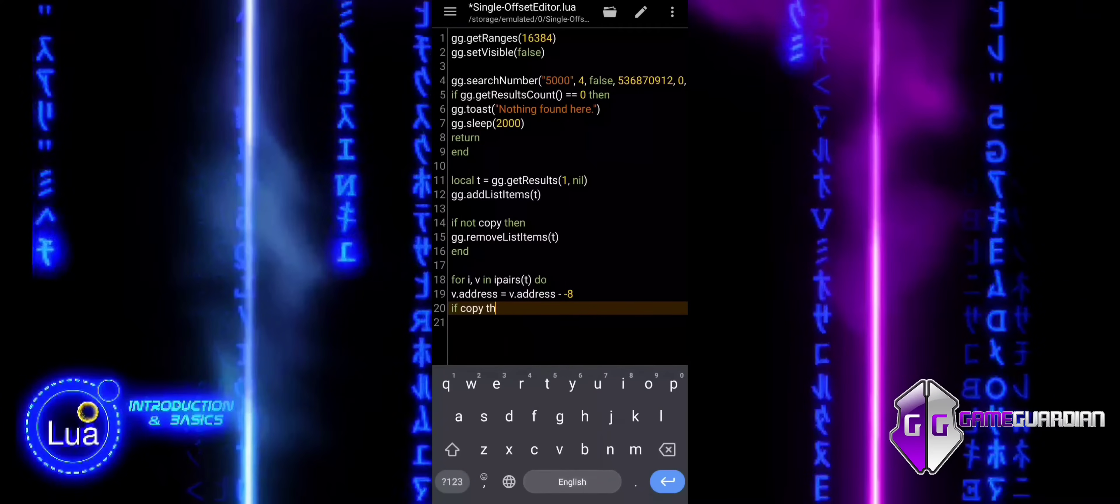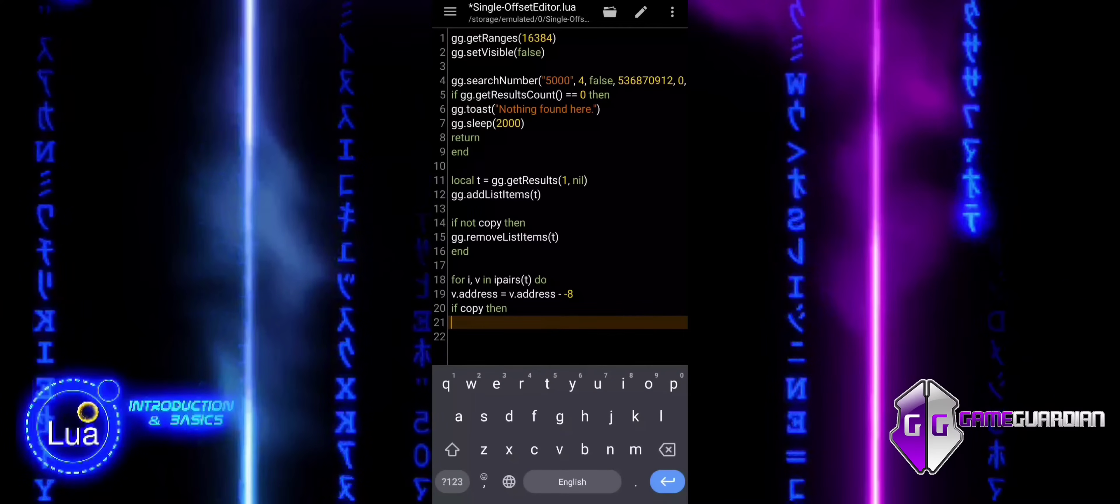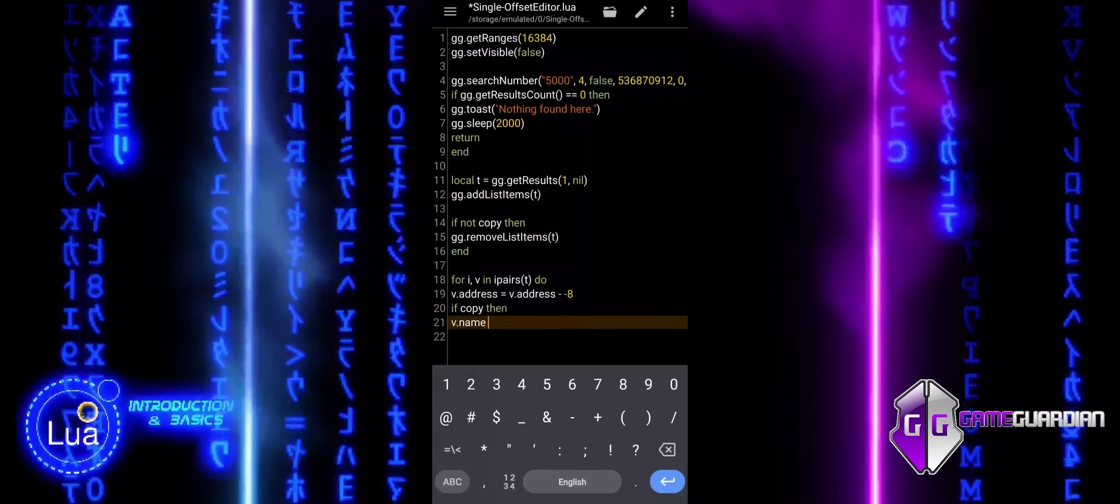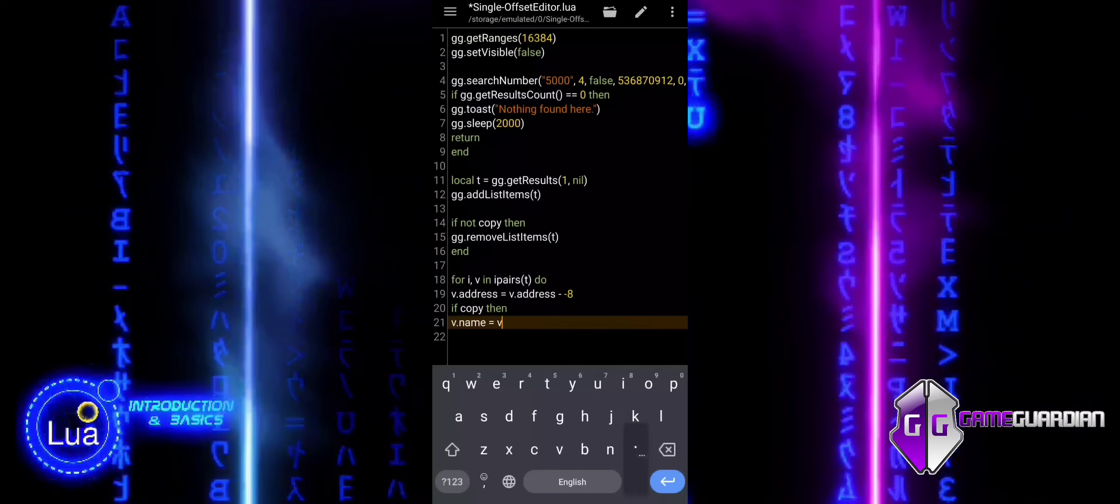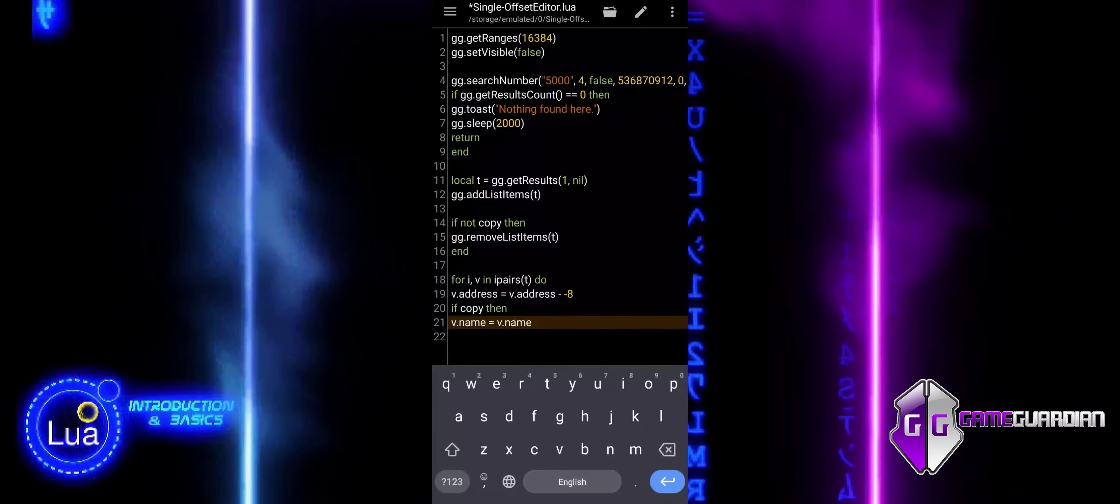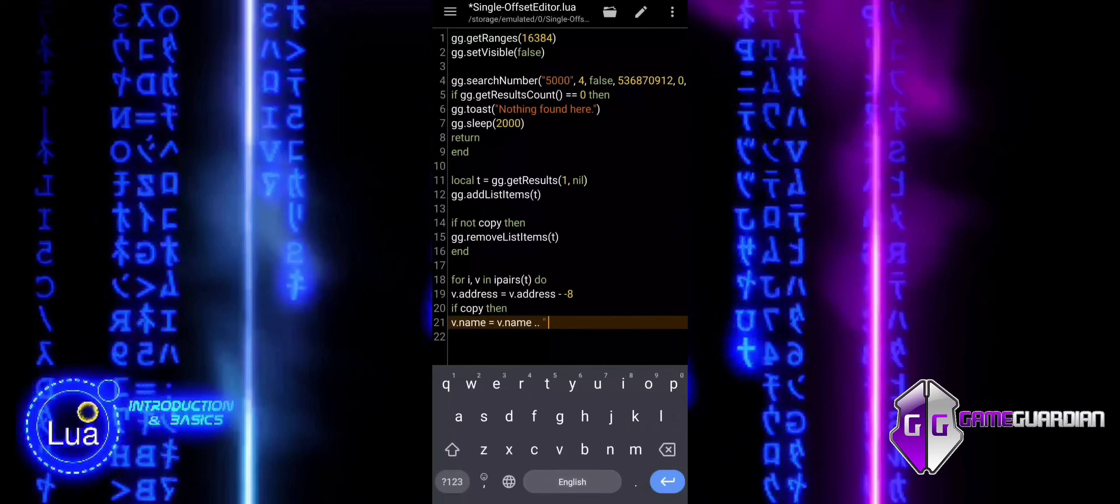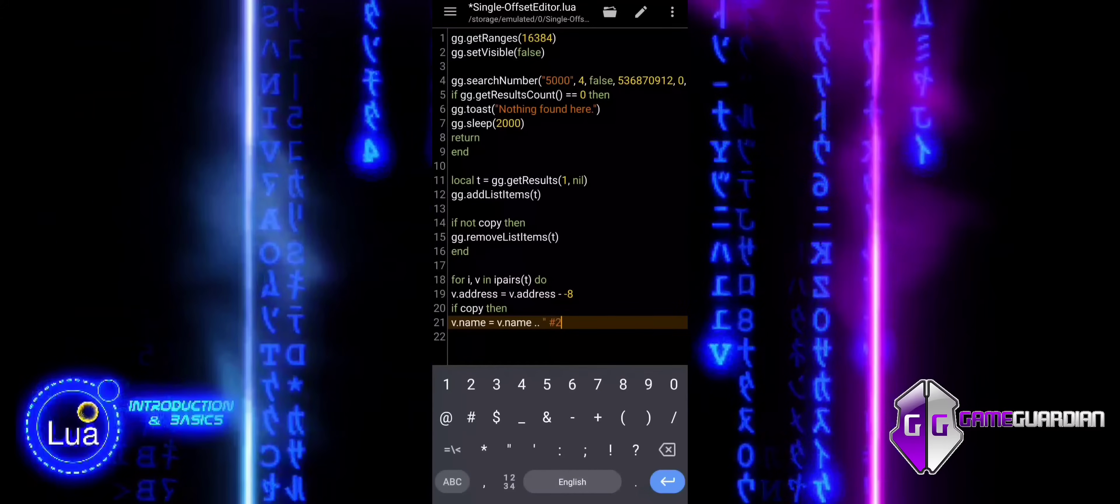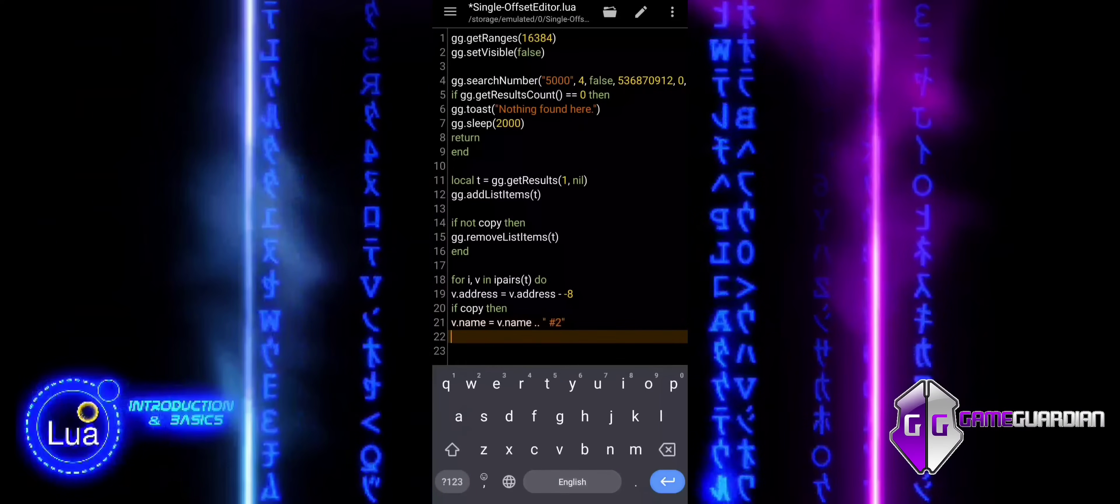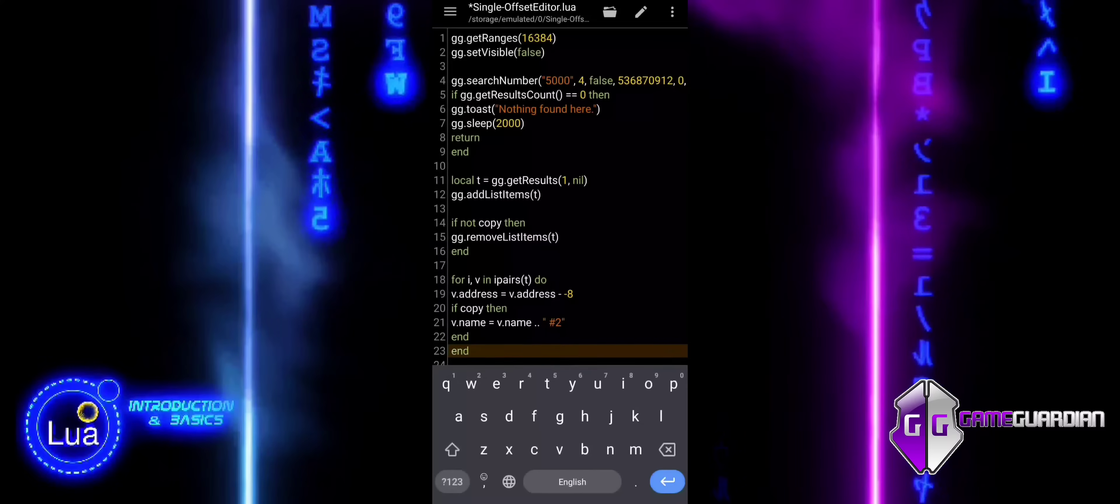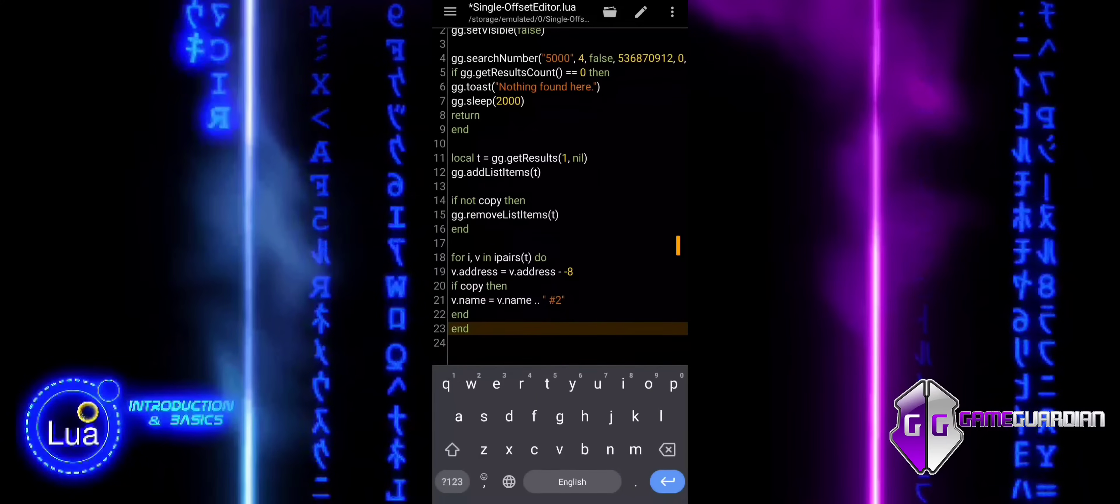If the variable copy is set to true, the code adds the text length two to the item's name. This is likely done to indicate that the item is a duplicate or modified version of the original. For example, if the original item name is Health, the name becomes HealthLength2 to distinguish it as a copy or a second instance of that item.